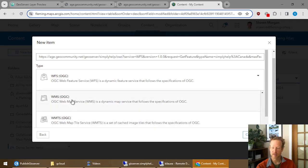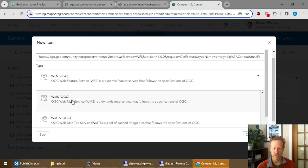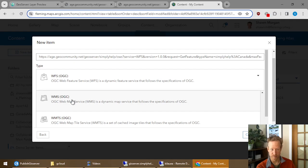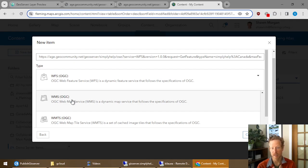WMS streams it as an image. So like a PNG or JPEG. So the cartography is established in GeoServer based on your GeoServer settings. And then ArcGIS Online just displays that.